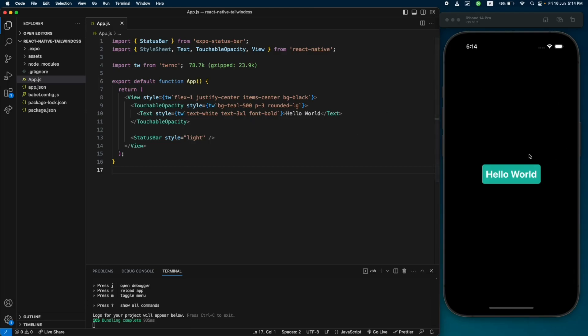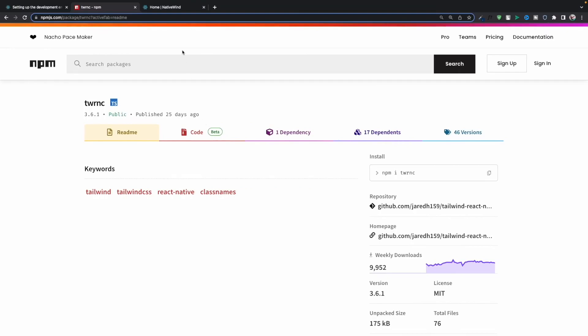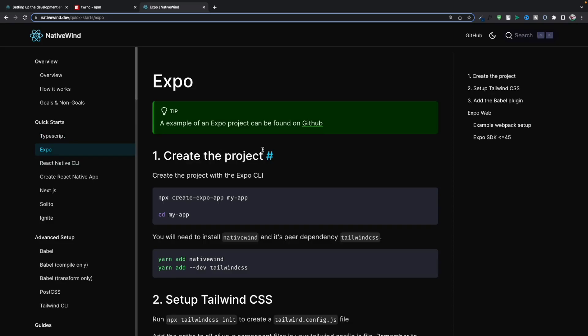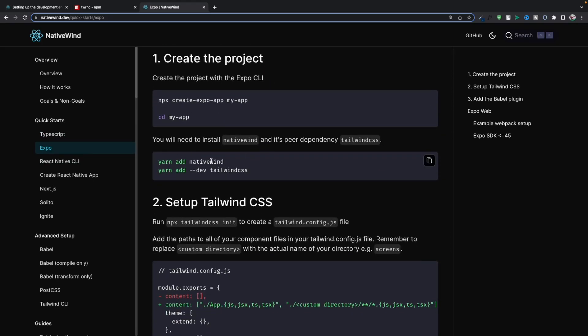But this is not the way I use for my React Native apps. The second way is to use another library called NativeWind. NativeWind uses all the Tailwind classes to style React Native applications. Let me show you how to use NativeWind — let's go to the Expo tab and see how we can set it up.